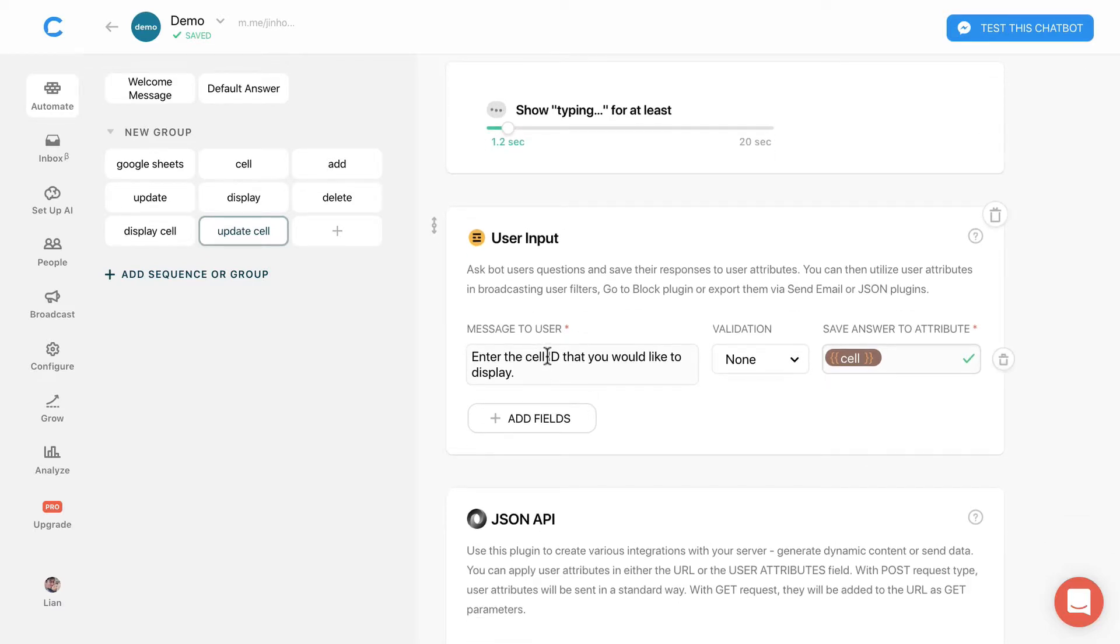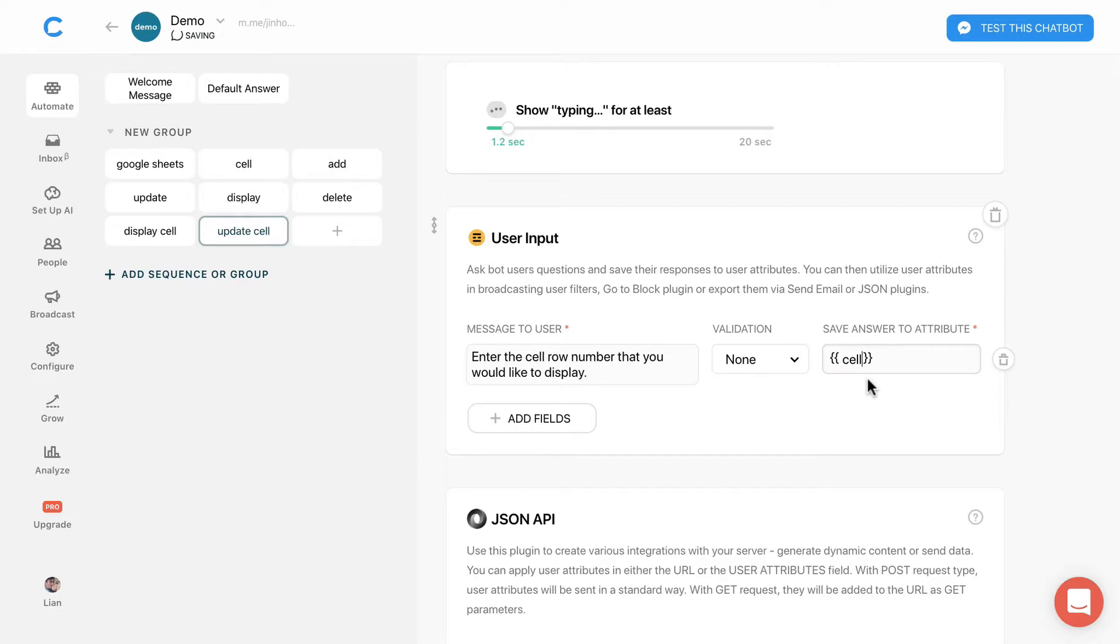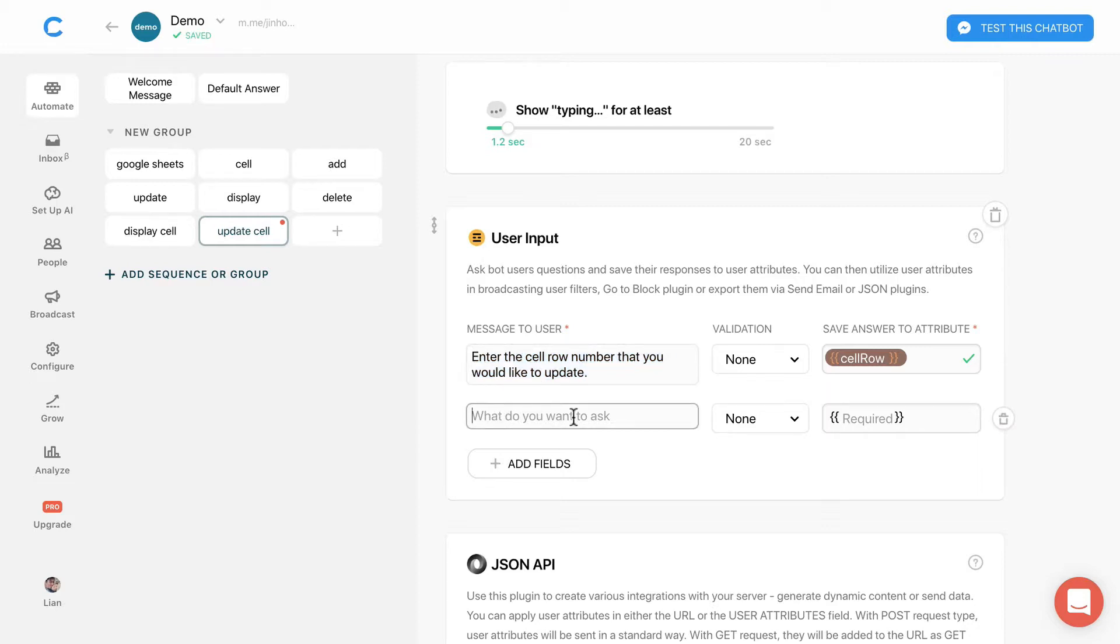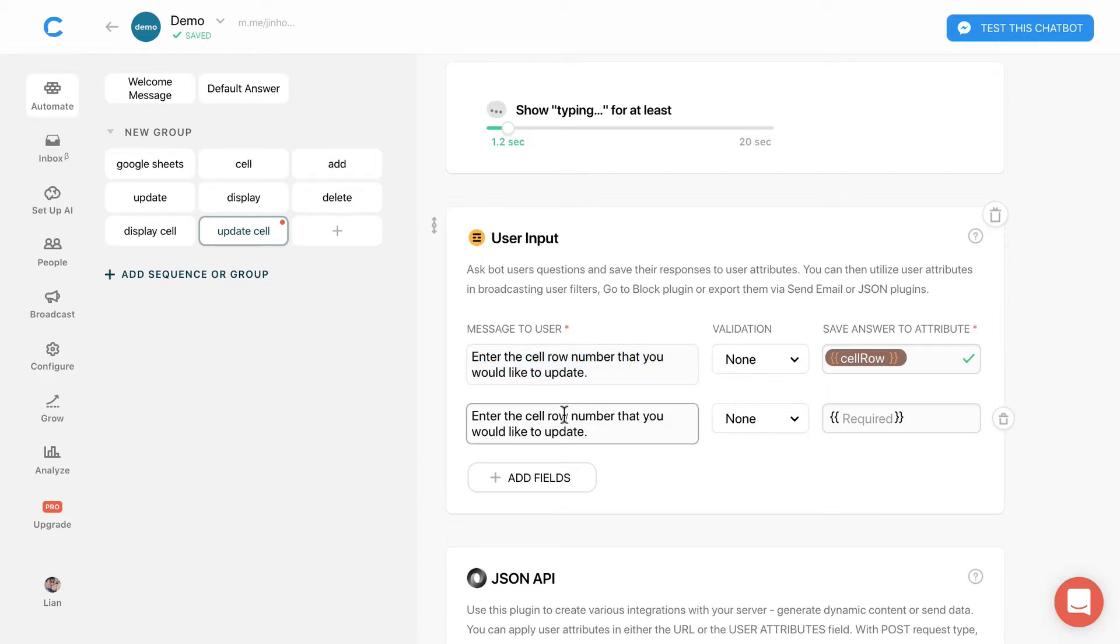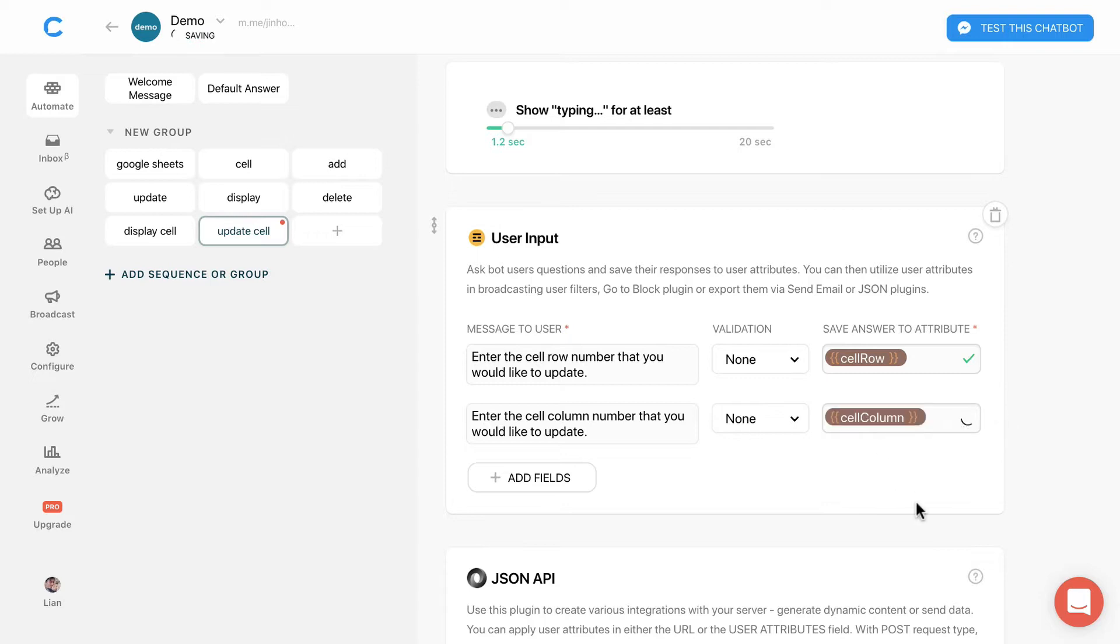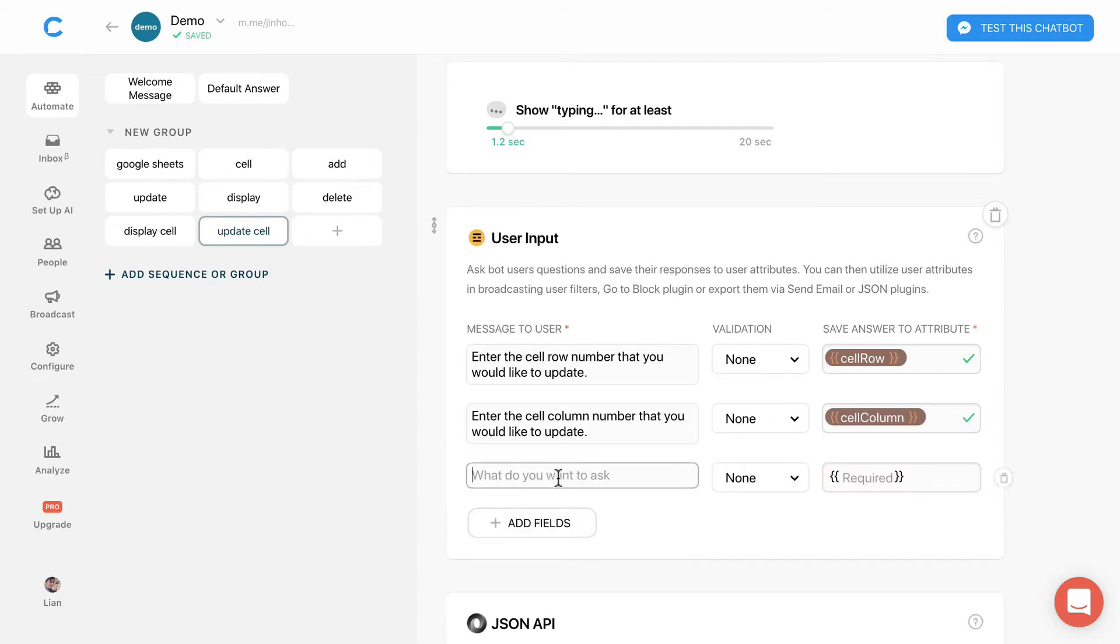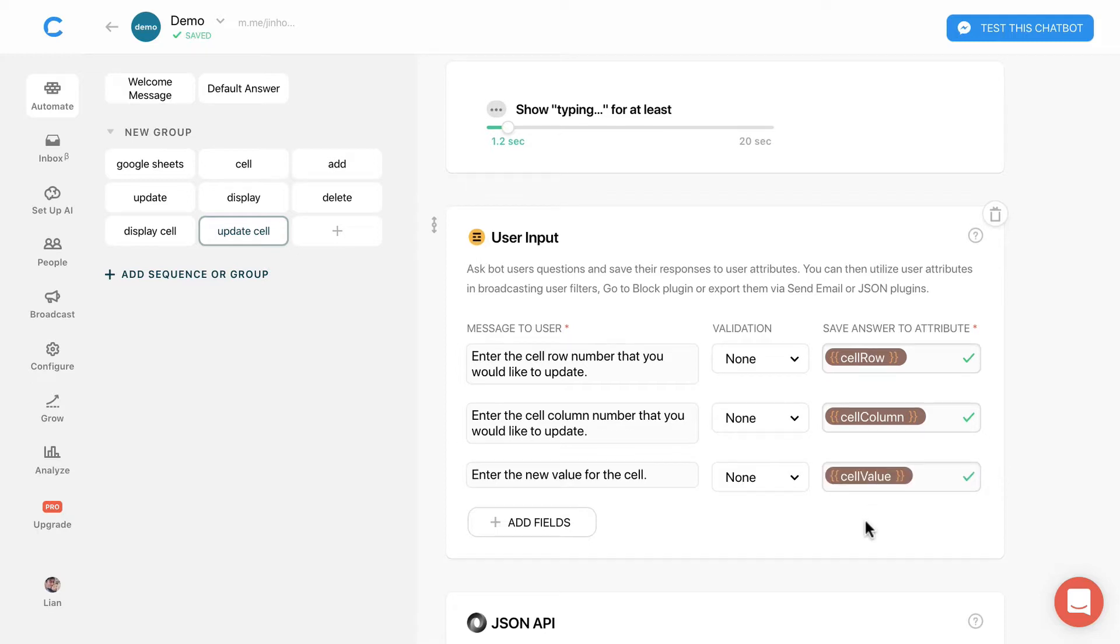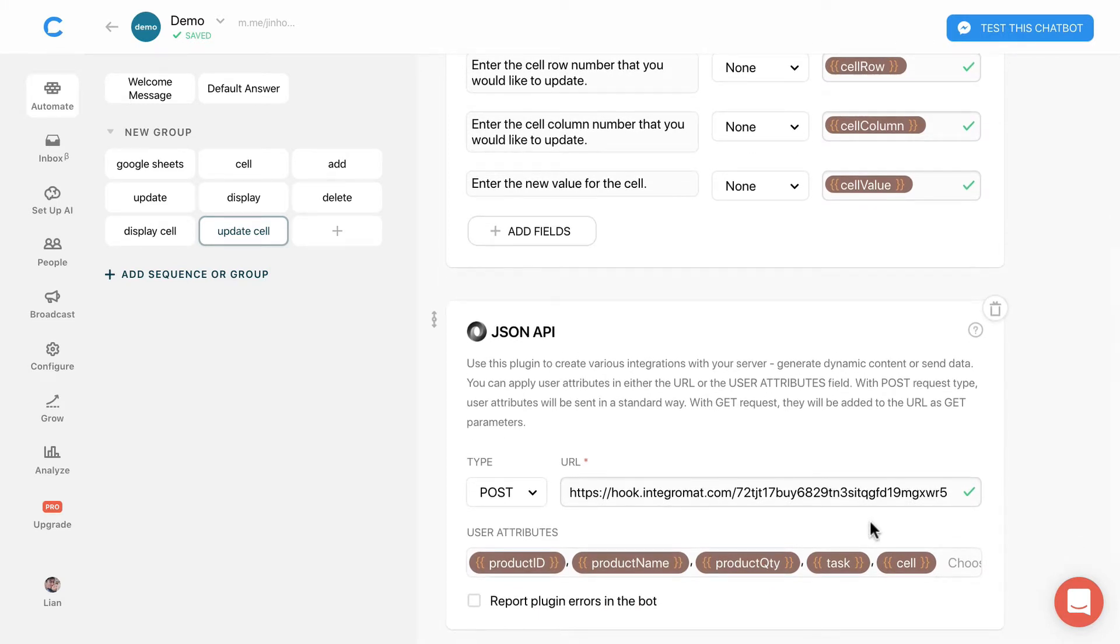I will edit the questions accordingly. Change the attributes to cell role. Add new fields. Save the answer to cell column, then add the third field and save the answer to cell value.